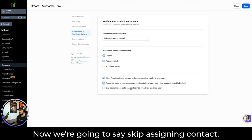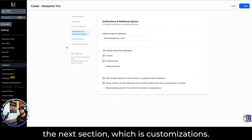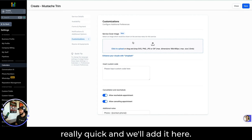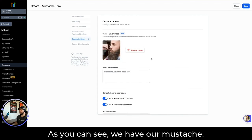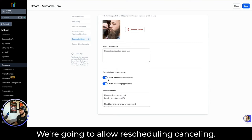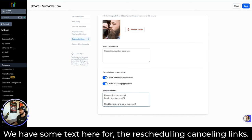We're going to say Skip Assigning Contact if it already has a team — no, we're going to assign the contact regardless if there's already an assigned user. Let's go ahead and save that and move to the next section, which is Customizations. This is where you would add a mustache trim image — I'm going to grab that image and add it here. We have our big glorious mustache being trimmed. We have no custom code, and we're going to allow rescheduling and canceling. We'll save that.